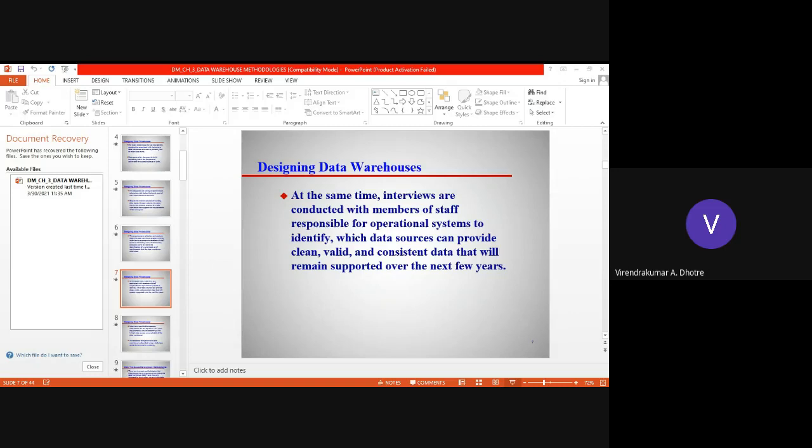Ralph Kimball is a key player in Data Warehouse. He developed the Dimensional Life Cycle model and created an infrastructure with the capability to support all the information of an enterprise. For example, to provide a university with all required information, infrastructure is needed, and Ralph Kimball is the key player who has given us such infrastructure — one which can use new methods and techniques to develop an enterprise-wide data warehouse.